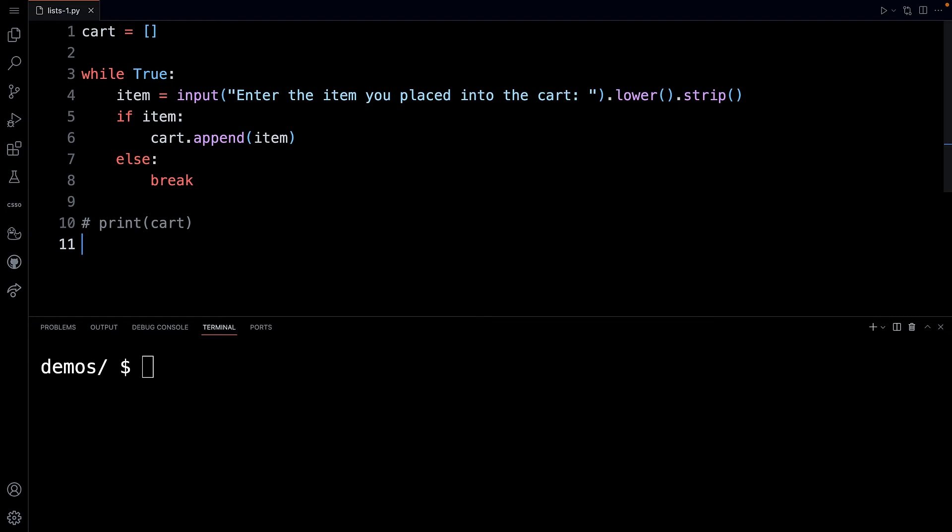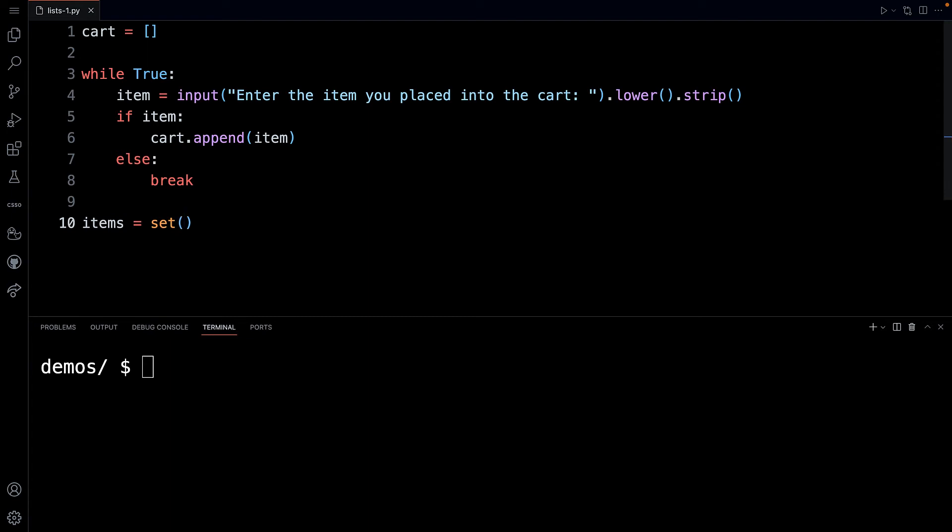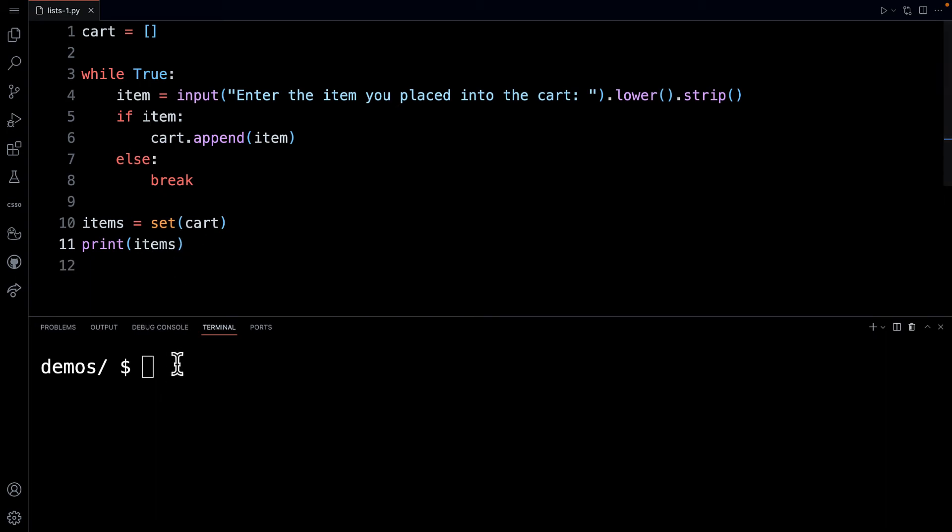Now let me just show you something new. Maybe you don't know about this, but there is a Python function called set, S-E-T. And I'm going to get rid of this line here. So if I say here items, and I'm just creating a new variable, I can say take the set of the cart. And what this does is it finds all of the unique items. So remember, I entered hammer twice. In fact, let me just show you again.